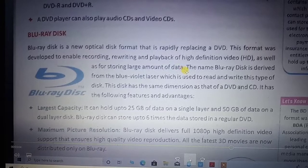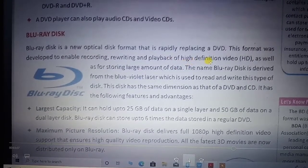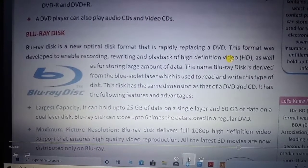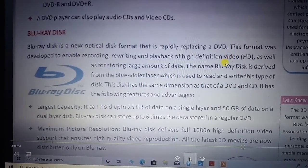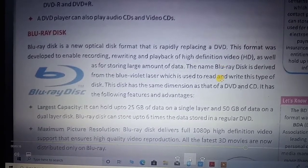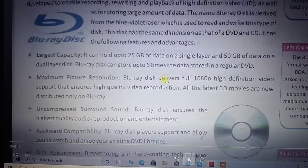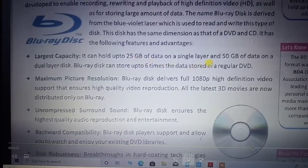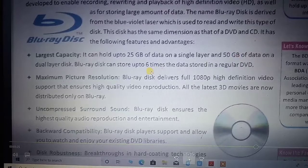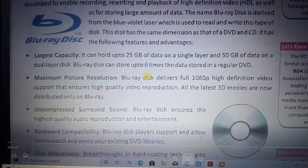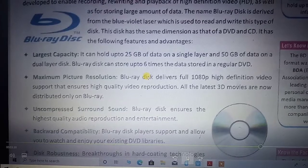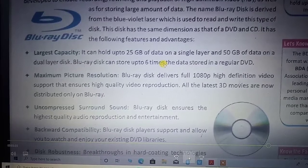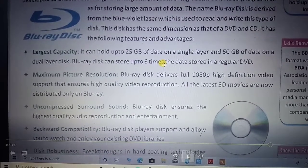Blu-ray provides high definition video. That means the picture quality and contrast quality are very well maintained in Blu-ray. The storage capacity of Blu-ray is a minimum of 25 GB, and a maximum of 50 GB of data can be stored on the dual side. It supports dual sides, meaning both the upper layer and the bottom layer can store information.